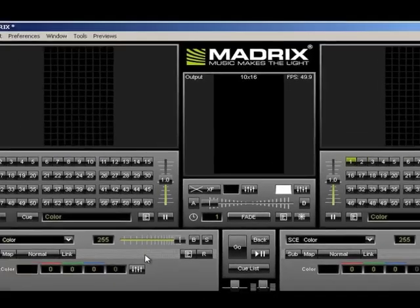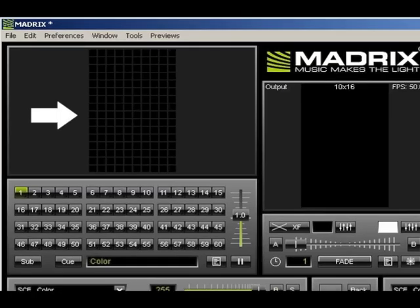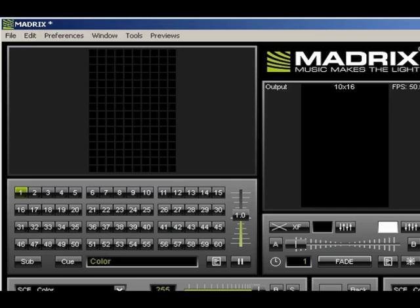Our grid now changes to show 10 snow tubes with 16 pixels each. This grid is a real-time representation of the SnowVision tubes. Next, we need to set up our DMX in and out communications.